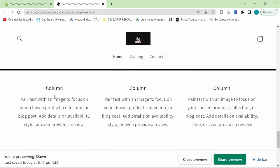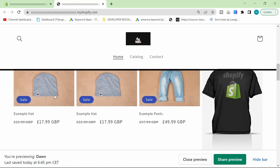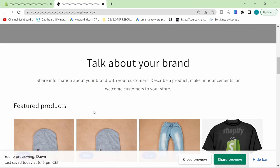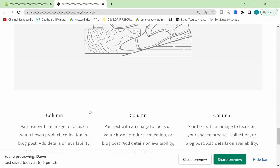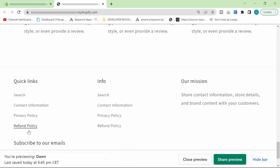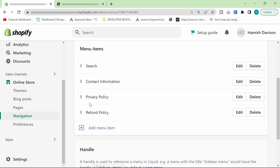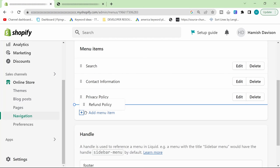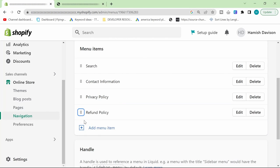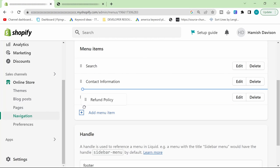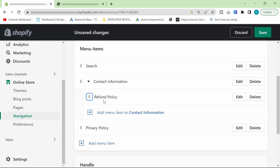It's that easy, guys. We're now done. We now have our privacy policy, our refund policy, contact information. And then obviously, we would add the other ones.